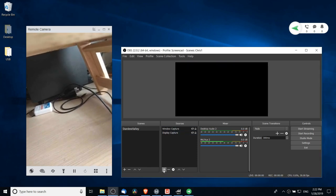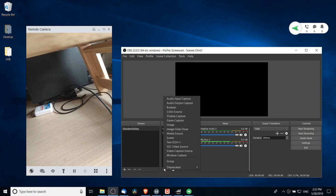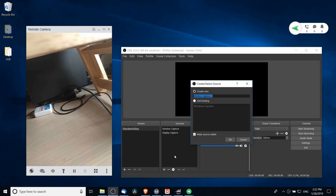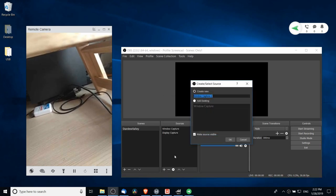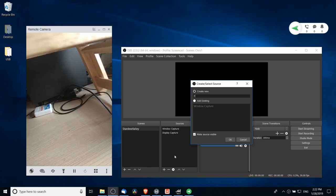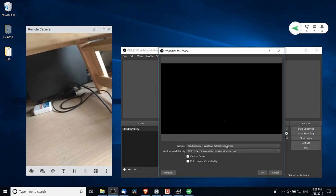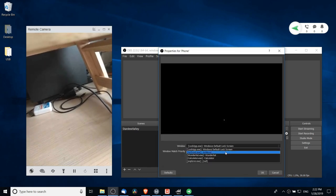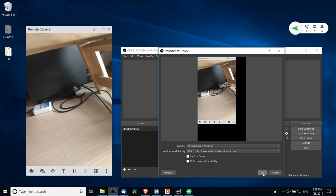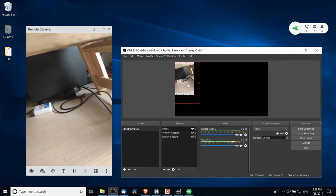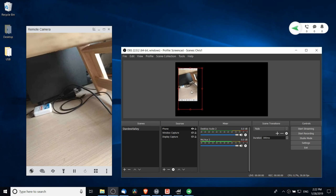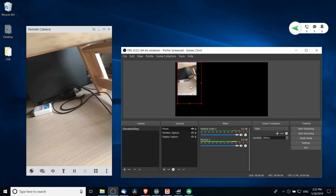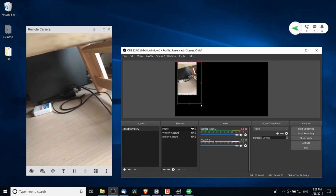I'm going to add in a new video source. This is going to be a window capture and I guess I will call it phone. Now from window we're going to select AirDroid Air Mirror. That pops in over there and this now is a window that only has the camera there.